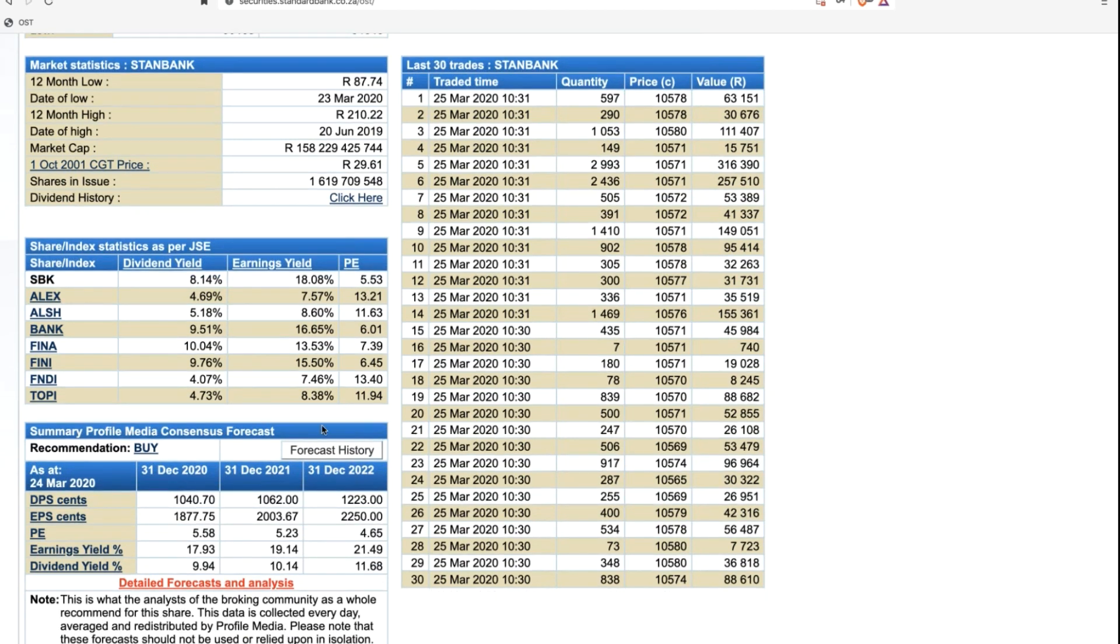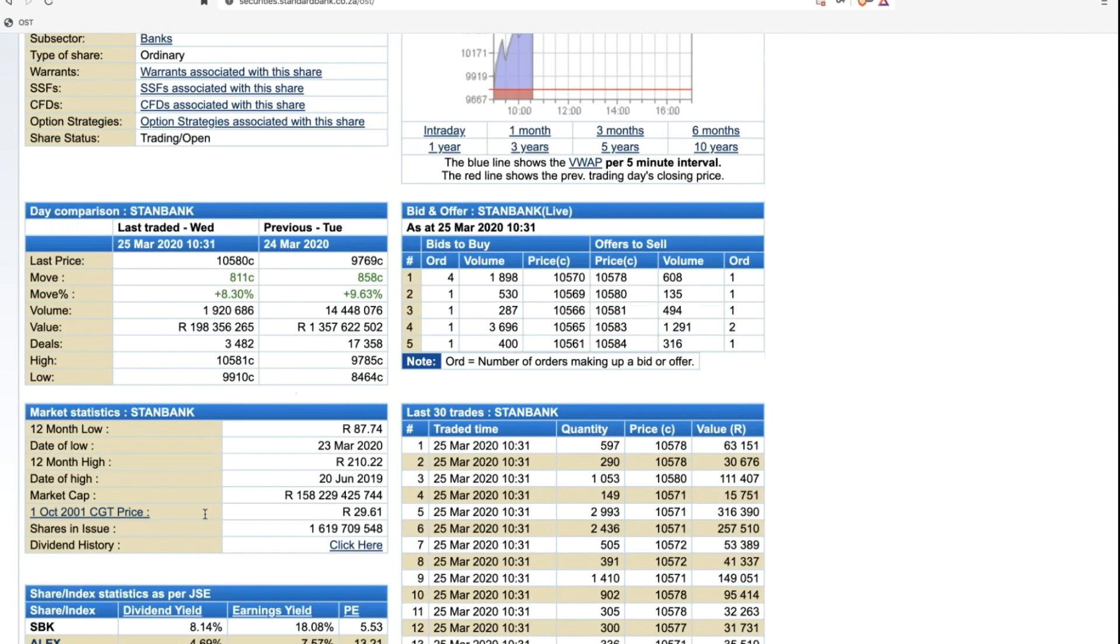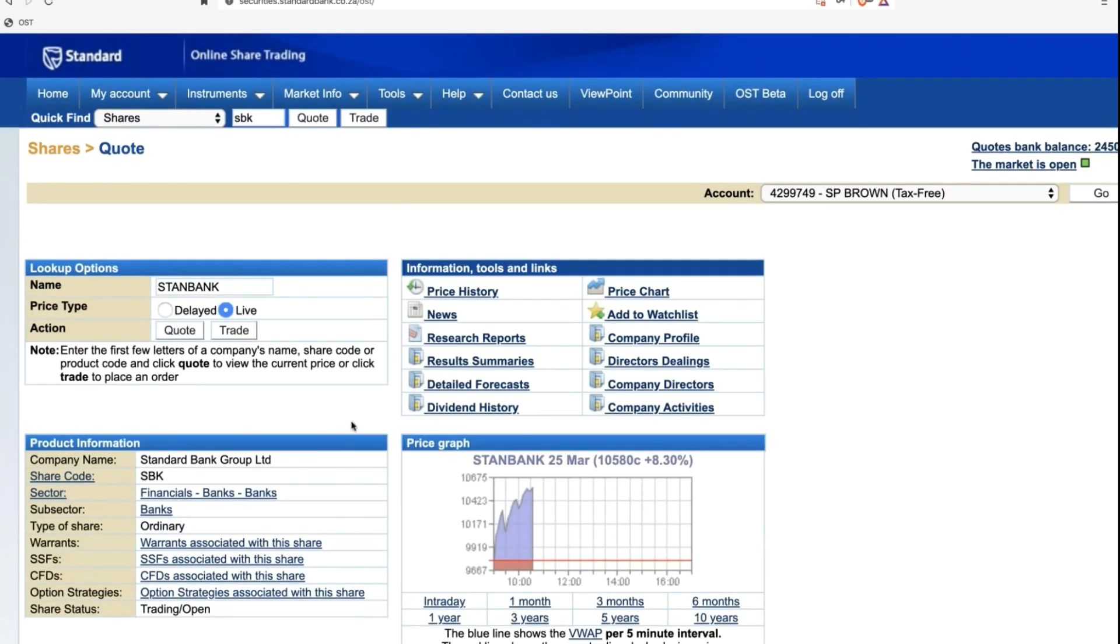Further down, the indexes it exists in and the average numbers on those various different indices, telling you what the dividend yields are, the dividend yield or price earnings of Standard Bank and those different indices. Below is the profile media consensus forecast, currently it's a buy, as well as expectations going forward. I'll delve very deeply into the profile media forecasts in one of the other sessions. For now, more looking at how to get to this page.